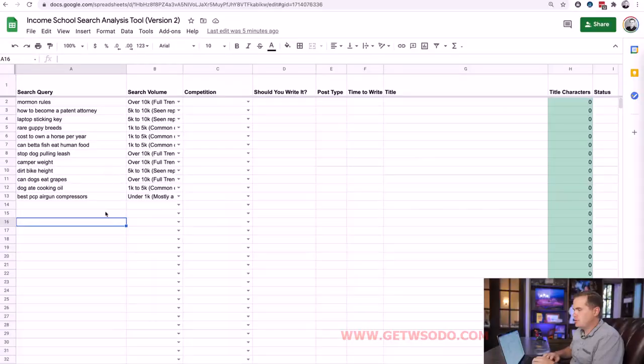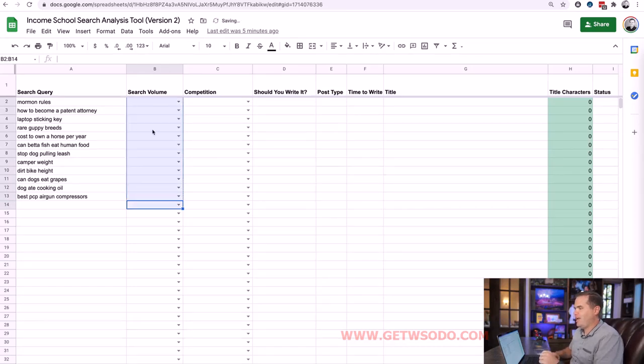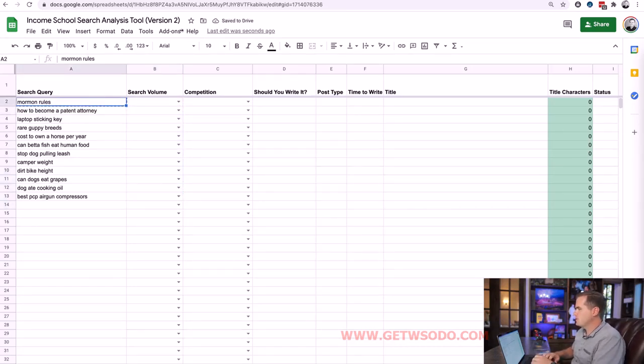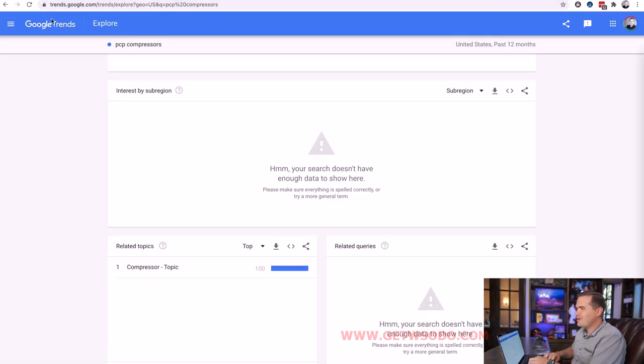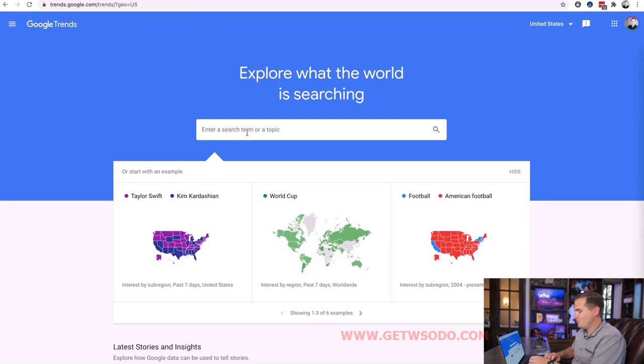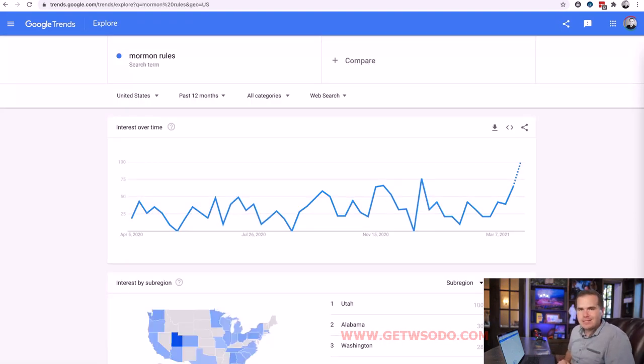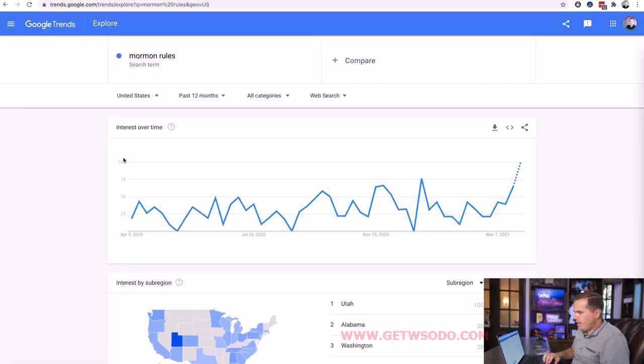Let me show you exactly how we're going to do this using Google Trends. Before we dive in, just so you have confidence in the method: I've checked hundreds of queries where we actually wrote the article, saw how much traffic we really got, and compared that with Trends data to see how accurate it was. It's spot on — it's really, really cool.